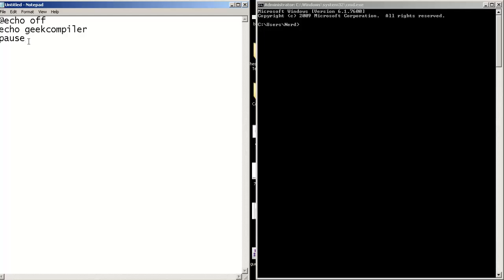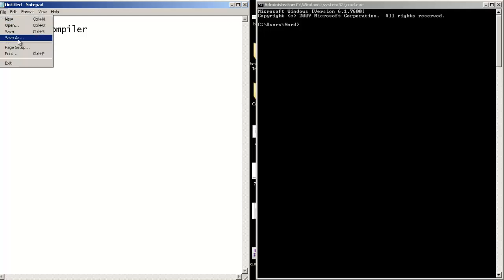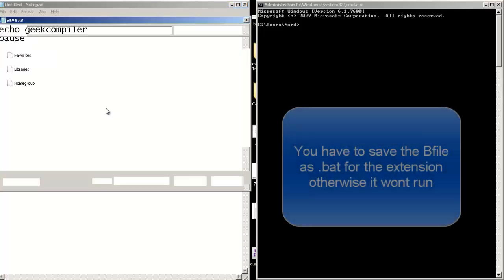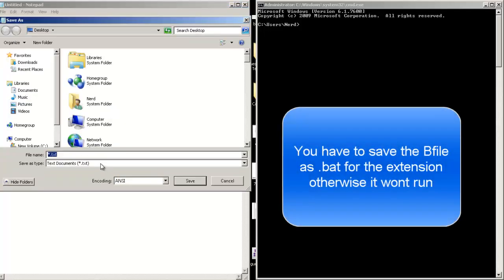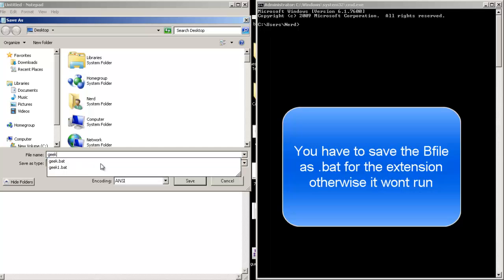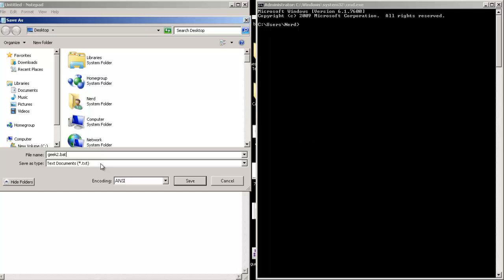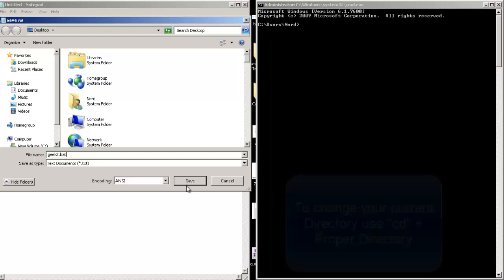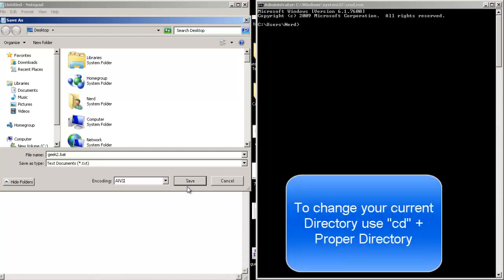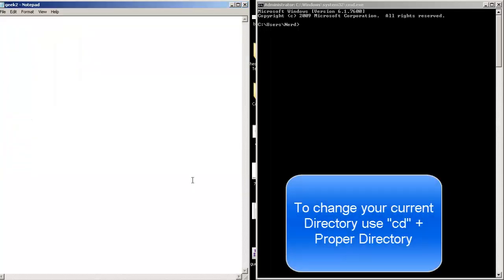After displaying the text, which is this one. So yeah, let's save it. Save as, let's save it as geek2. You have to save it as BAT, which stands for Batch. If you don't save it as BAT, the program won't run, so save it.